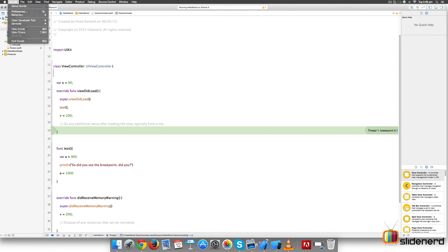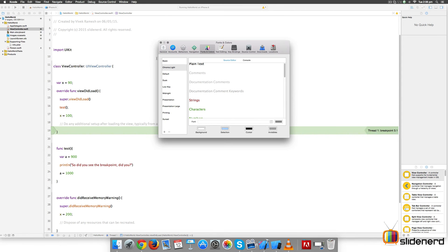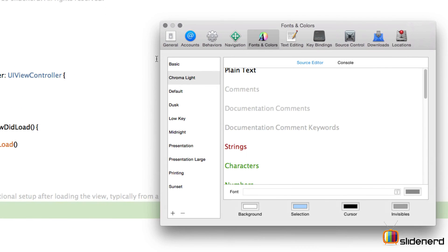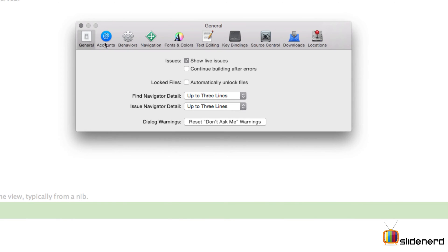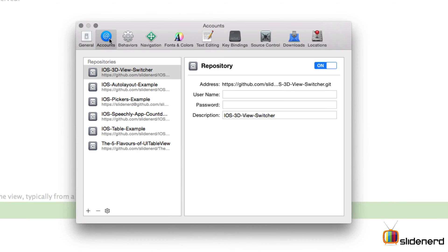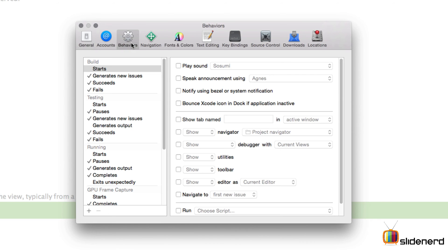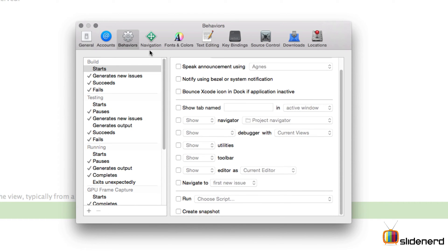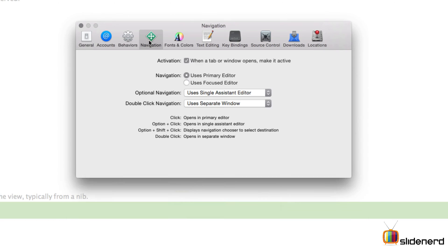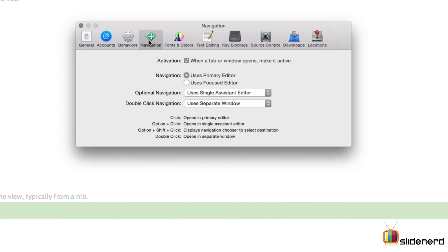This is where you see a lot of your Xcode settings taking place. There's a General tab where you can talk about issues. You can go to Accounts and add GitHub accounts. For Behaviors, you can customize how Xcode should work in different places. Navigation controls something similar.